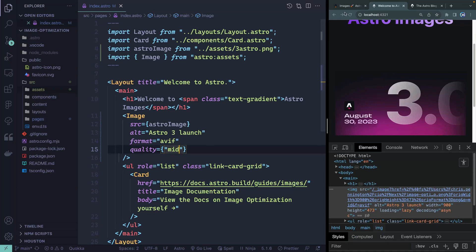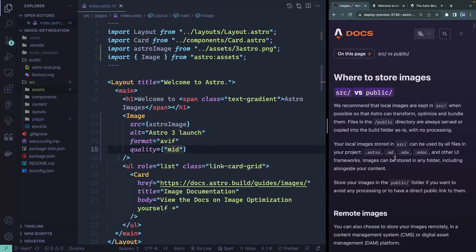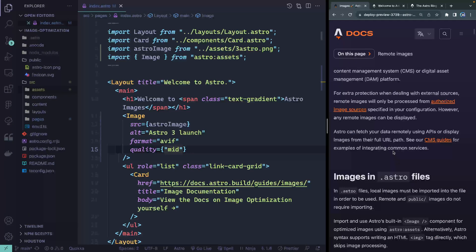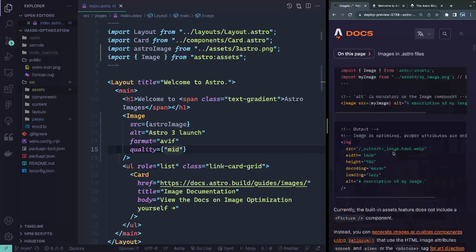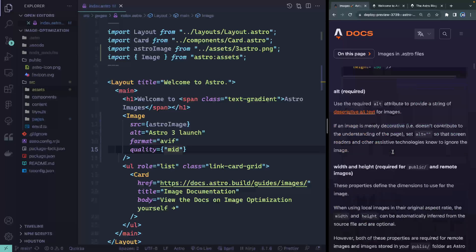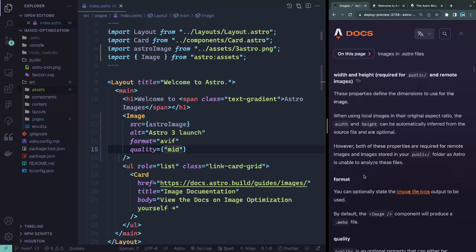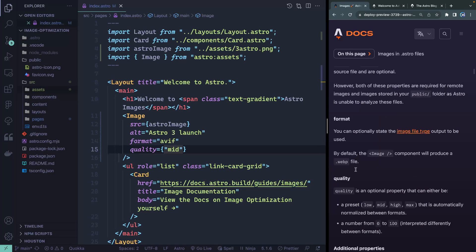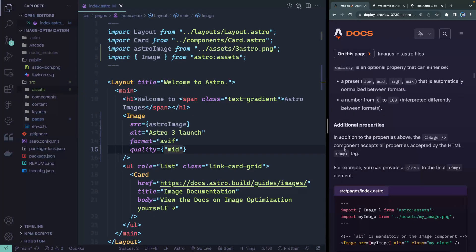If you want to know more about the kinds of things you can pass to images, the docs cover alt (required), width, height, format, quality, and additional properties — anything you can pass along with the image tag. All of that is in the documentation if you're interested.